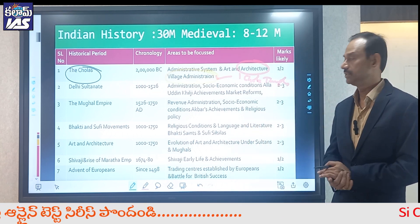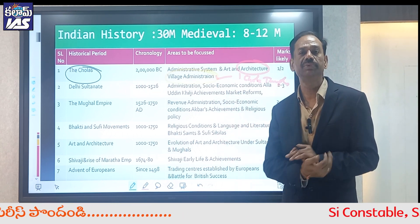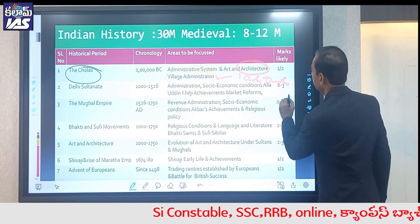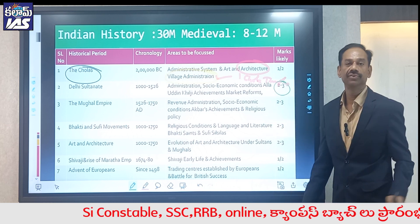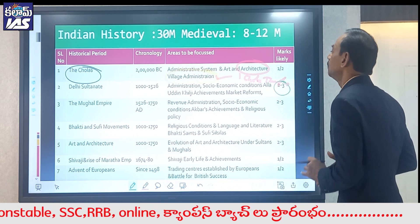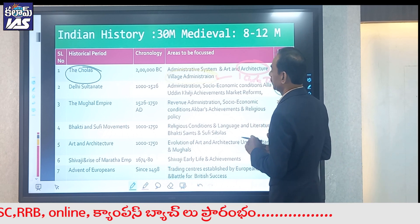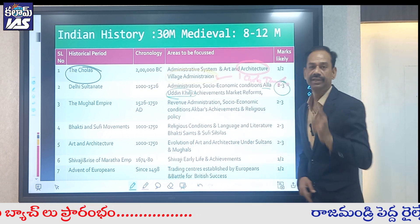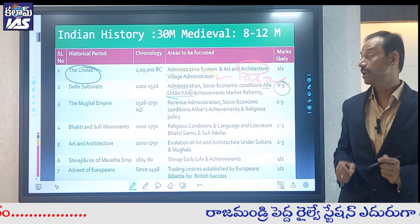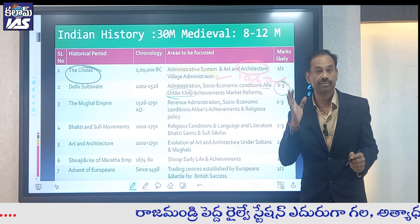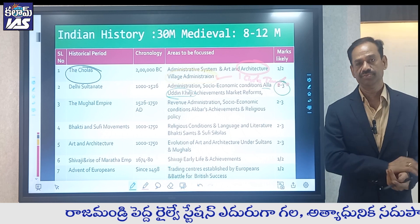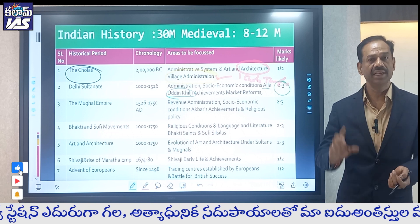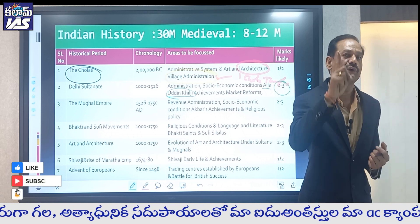The Delhi Sultans is the next important chapter — expect two to three questions. Among the Delhi Sultans, Alauddin Khilji is the most important. His achievements, particularly market reforms, market regulating system, and revenue system, are mark-guaranteed topics. Focus on his achievements to secure marks.